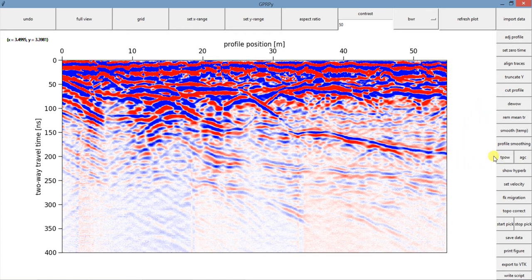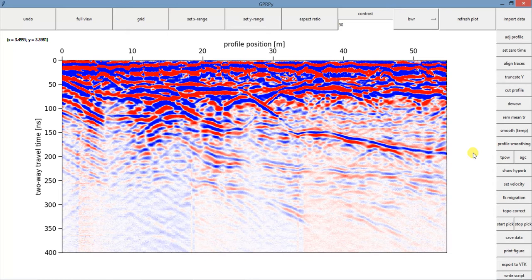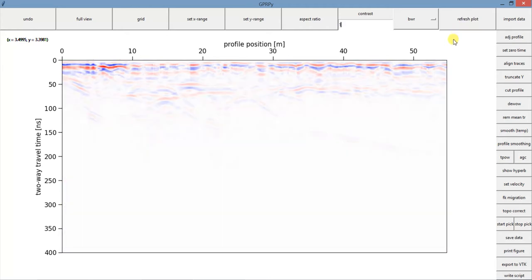And now we can apply some gain. So our options for gain here are TPOW and AGC. To better understand the effects of gain in our data, we're going to bring the color contrast down to one.